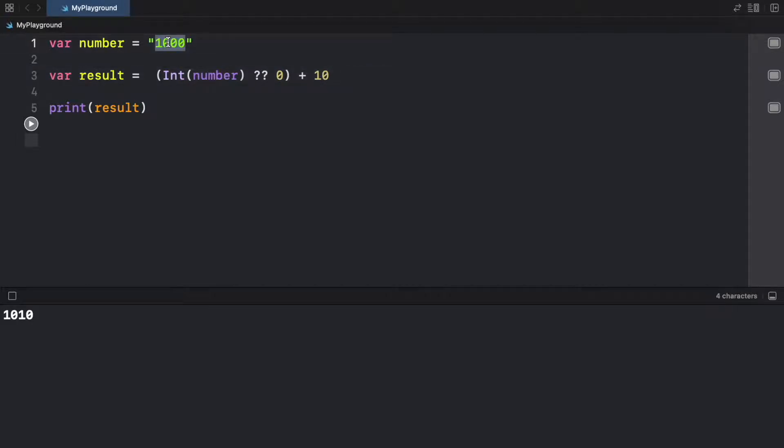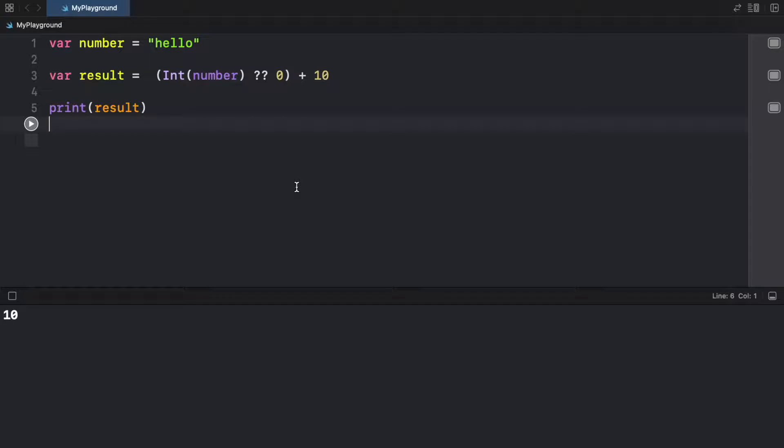But now let's go ahead and write something such as hello, as I mentioned earlier, and the nil coalescing operator is going to set the default value to zero. So that's going to save us some time over there.